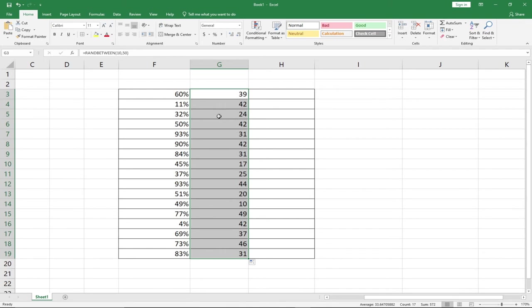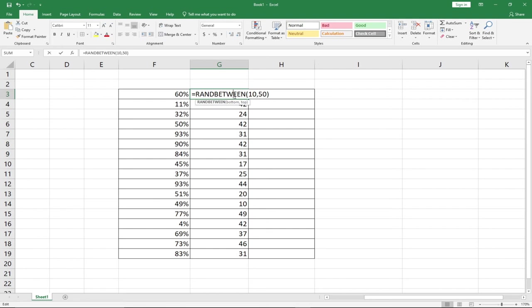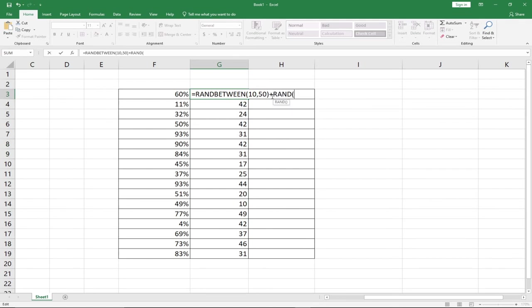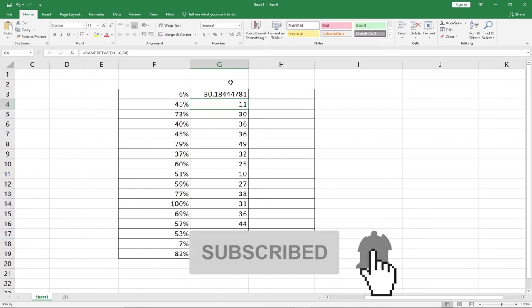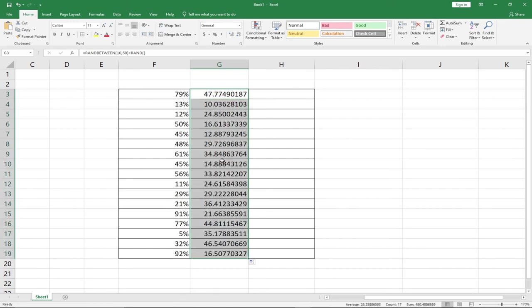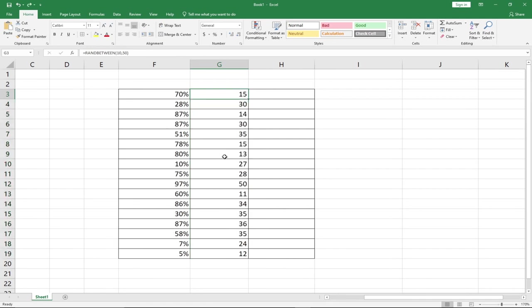Take note: when we want these random numbers to be in decimals, you can easily modify this function by adding plus the RAND function. When I add this function to the RANDBETWEEN, it converts everything to decimal places. If I drag this down once again, you'll see that this time everything is going to be in decimals.